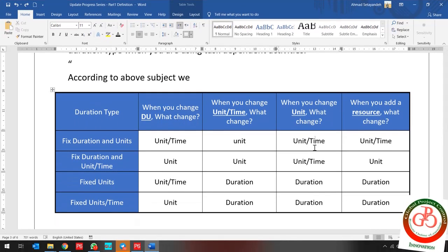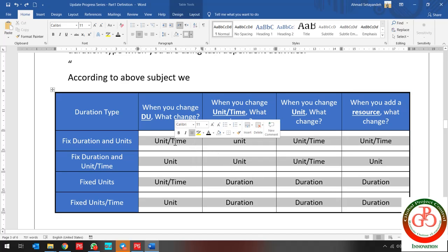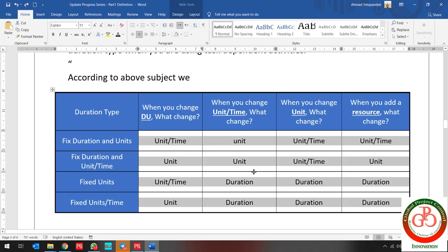You can select your duration type and percent complete type based on your activity. We have surveyed enough about how duration type and percent complete type affect each other. As a result, I would like to present you this table, which helps you better understand the operation of these parameters in the software. I have provided a short article and shared it via my LinkedIn — if you need it, please drop a comment with your email address and I will send it to you.